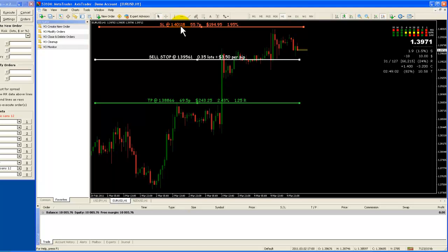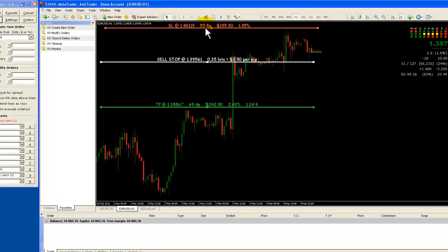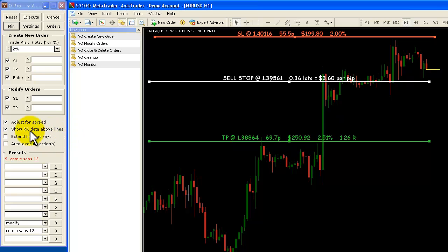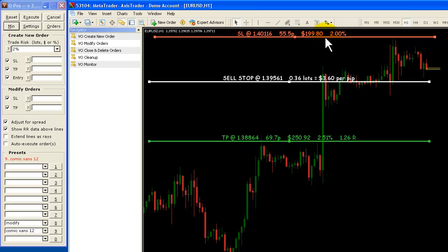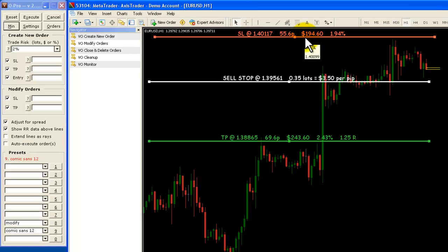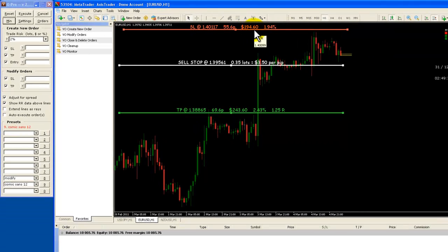As you can see here, the stop loss is at that price level which is 55.7 pips away from the entry. These numbers are moving — the reason they're changing is because we've got the adjust for spread on here and as the spread changes these numbers are adjusting themselves. So if price was to hit our stop loss we're going to lose around just under 2% of our account, which is $194.60 — approximately 2% of our account balance.